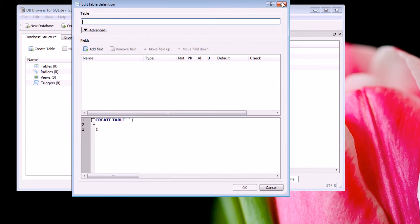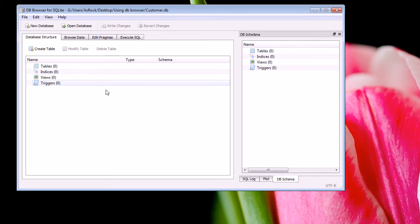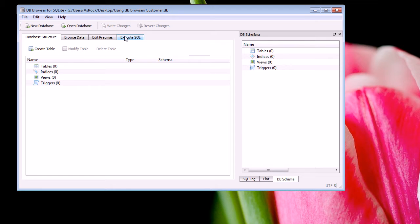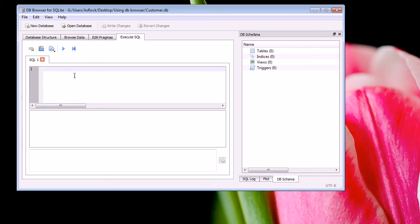So we can close out of this window. We're pretty much ready at this stage to write our SQL code. Now to do this we click on the Execute SQL button, or tab I should say. Then we can pretty much write our SQL code right here.